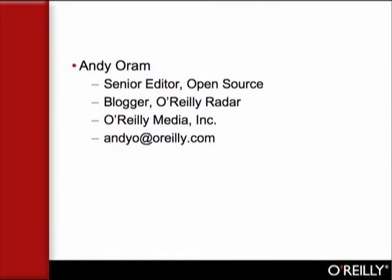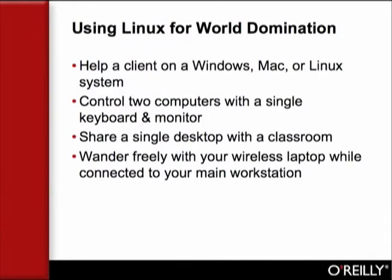Linus Torvalds often declares that his goal is world domination. Most of the participants on this seminar can't hope to reach that height, but you can all dominate a few chosen desktop systems around the world.